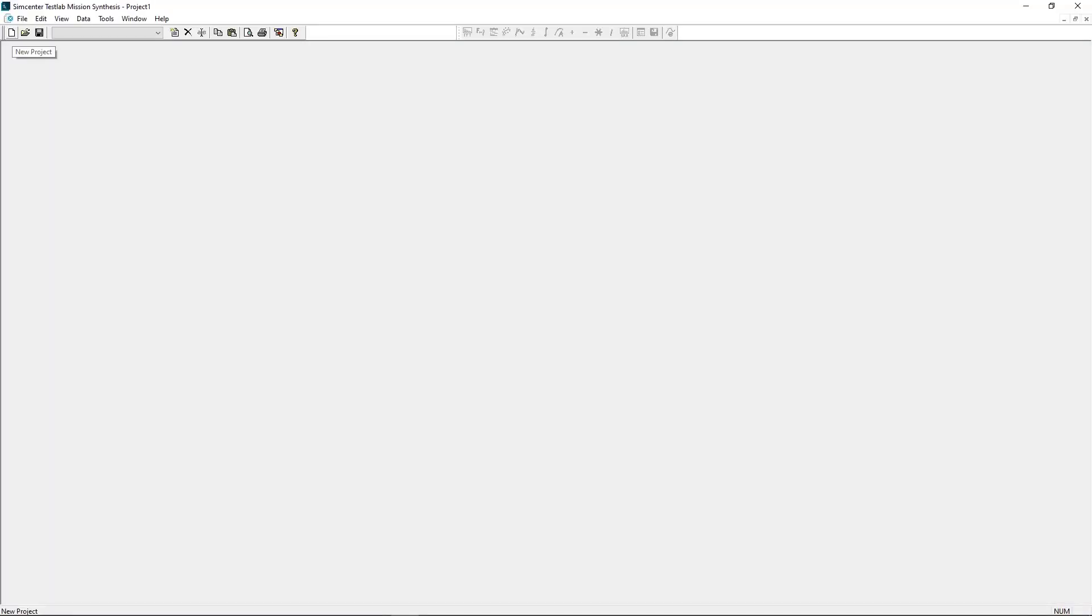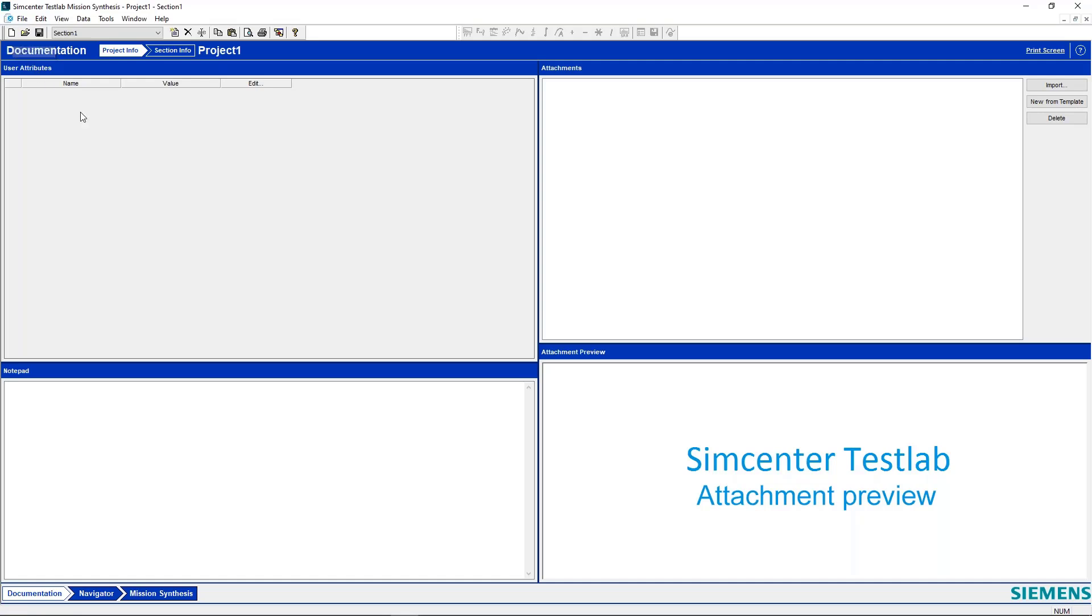So we'll start a new project here. Hey Chris, can you use Test Lab tokens to run Mission Synthesis? That's a great question, Pete. Yes, you can use Test Lab tokens for Mission Synthesis. Oh cool, because I already have tokens, so I'll be able to run this. Absolutely.